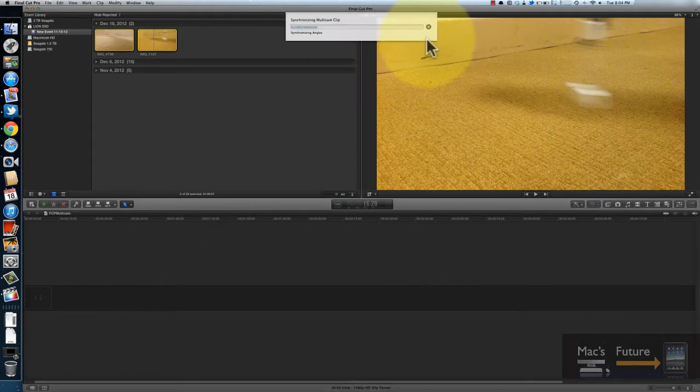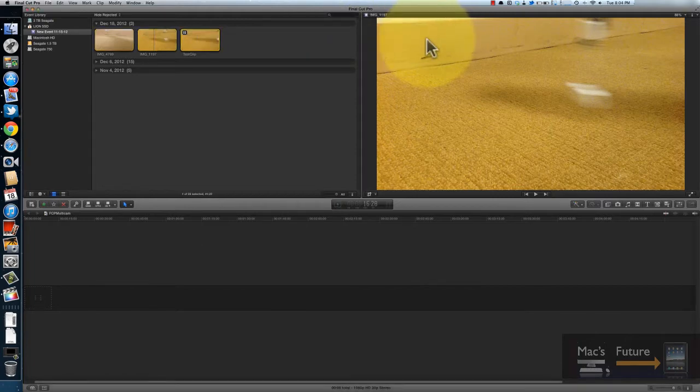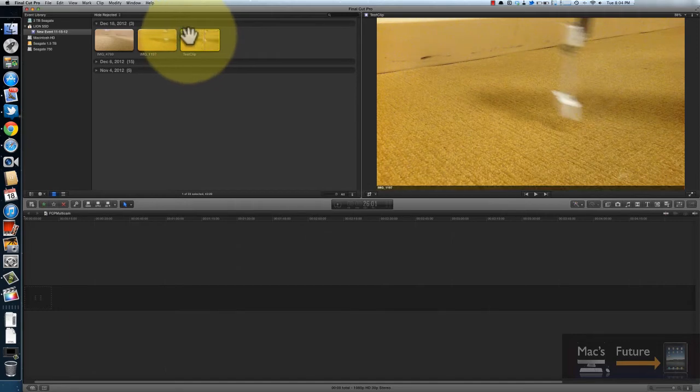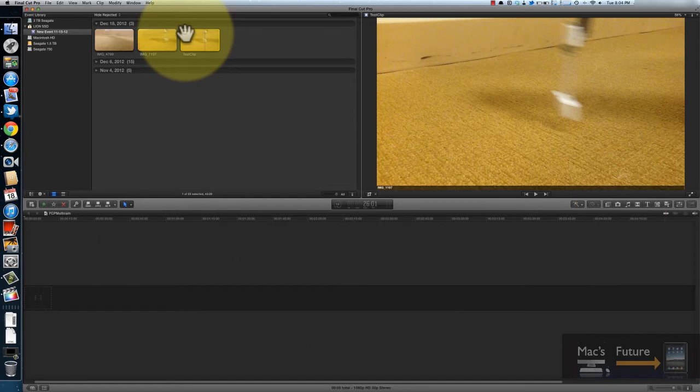And here we go, it's going to sync it, and now there's a new clip called test clip. And you see that icon there? That means it is a multicam clip.